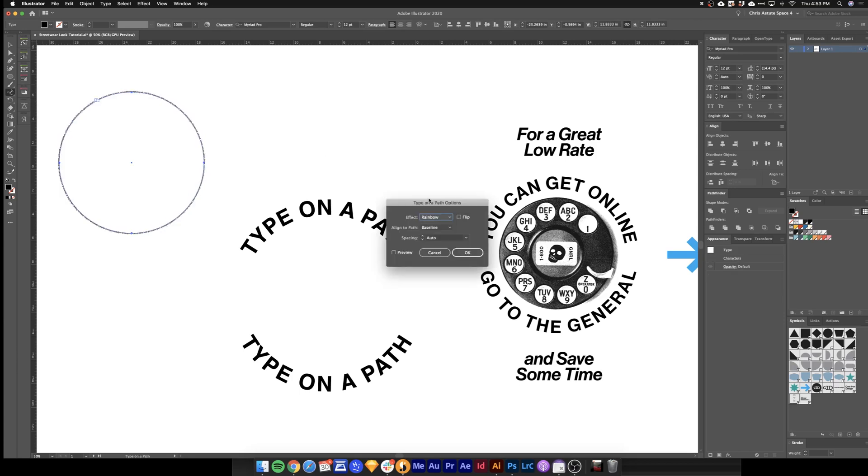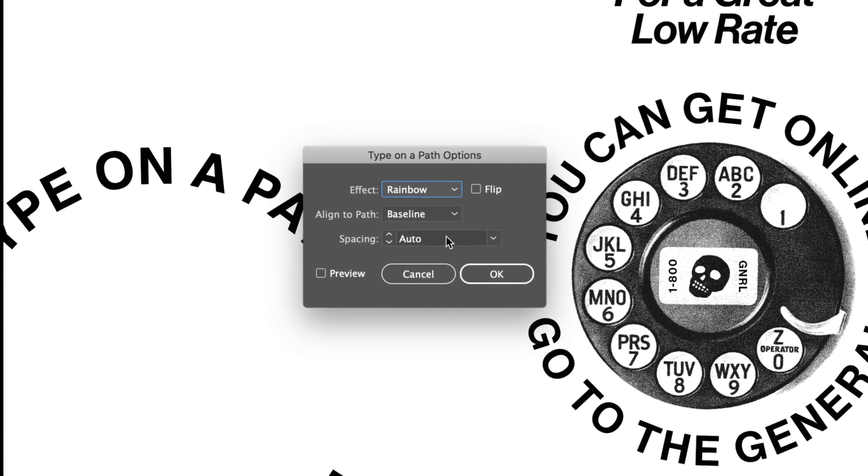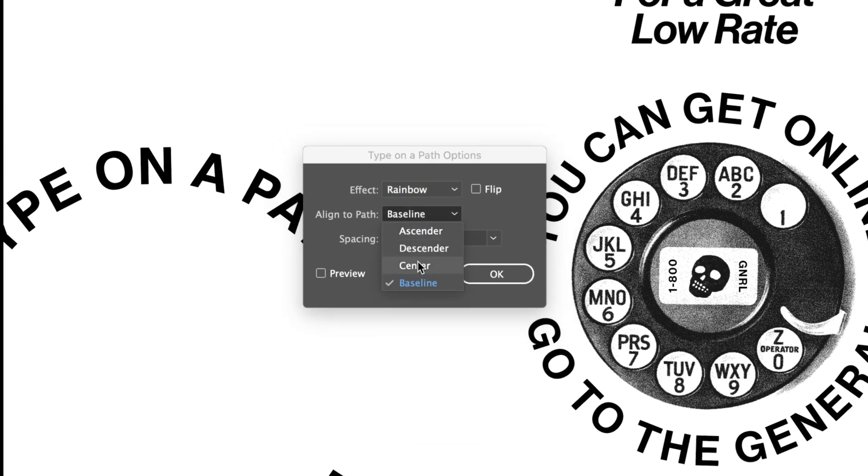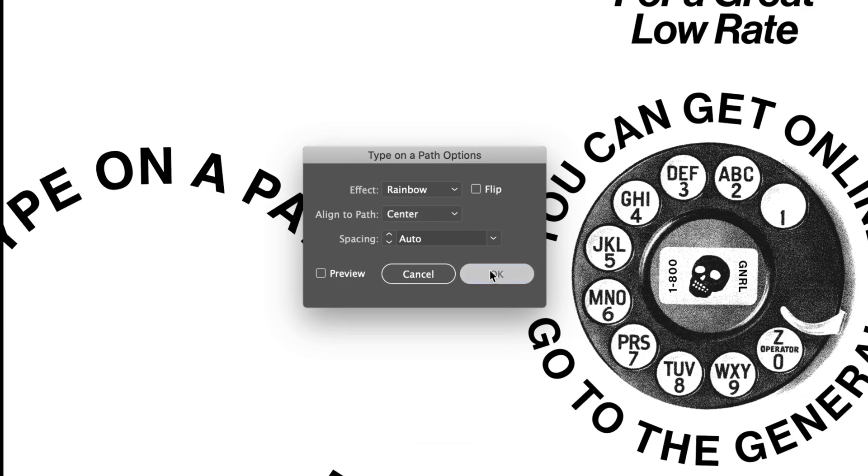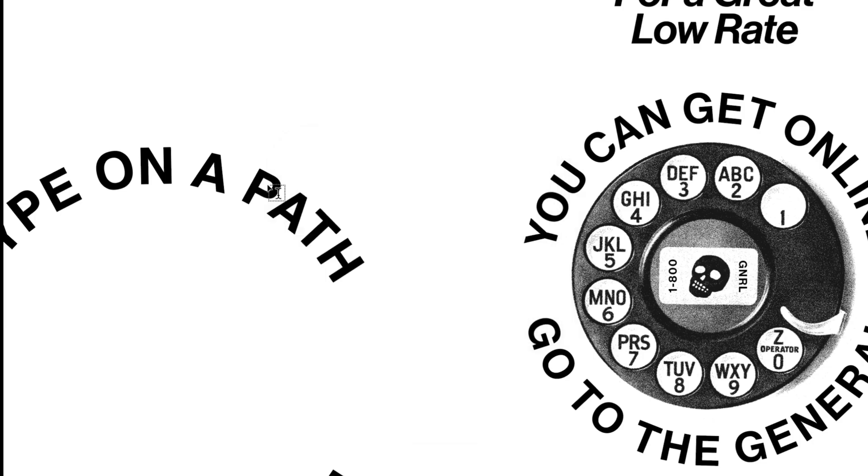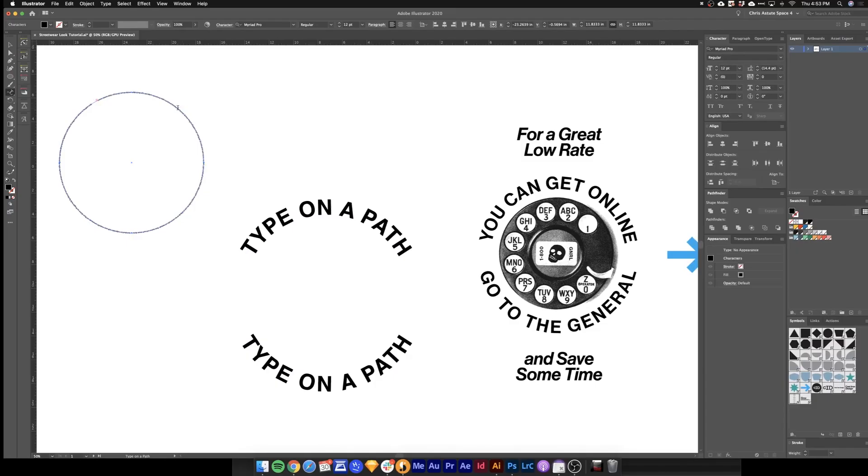And just go ahead and click it right onto this shape here. Next just double click the type on a path tool for these options. As you can see here. Basically I just want to choose center for this. Leave everything else alone and hit OK.